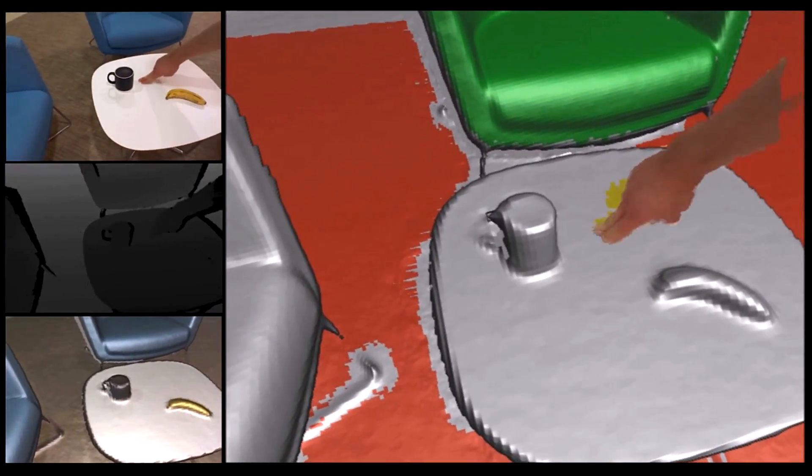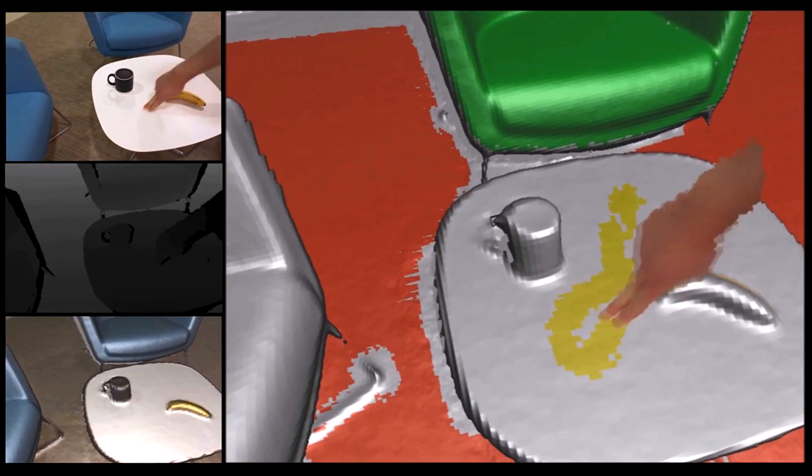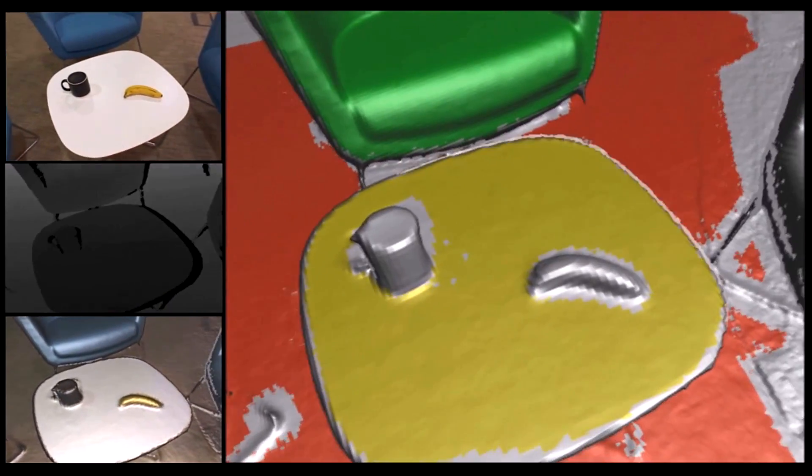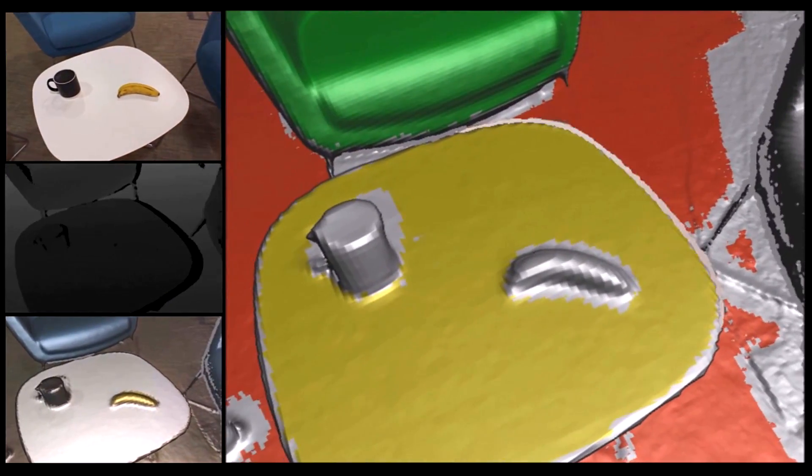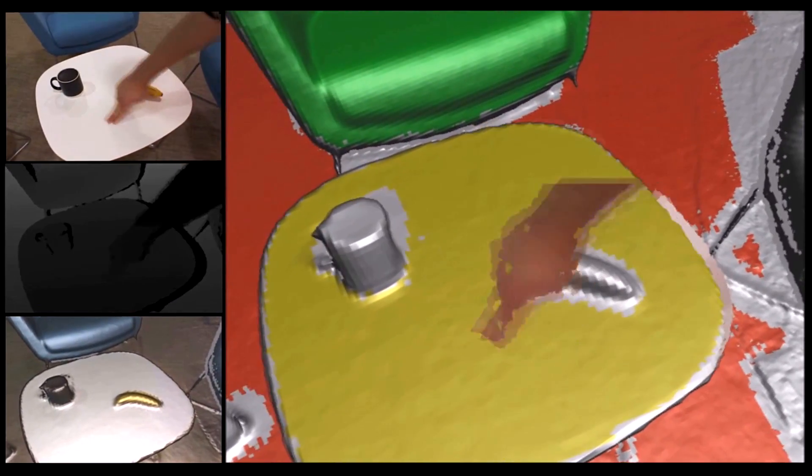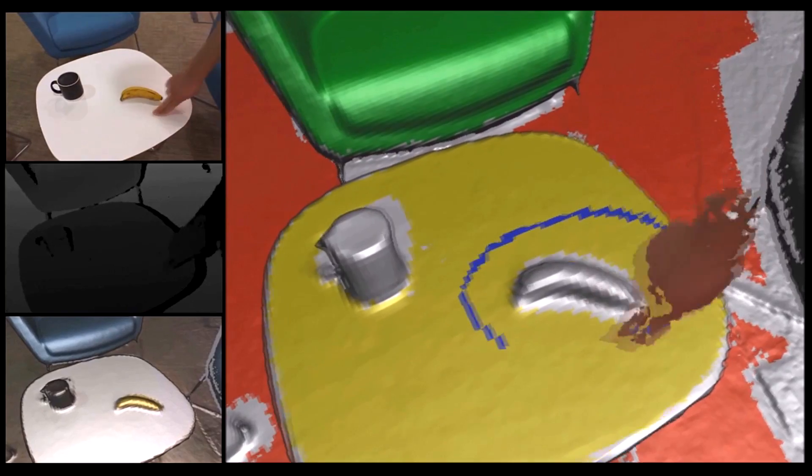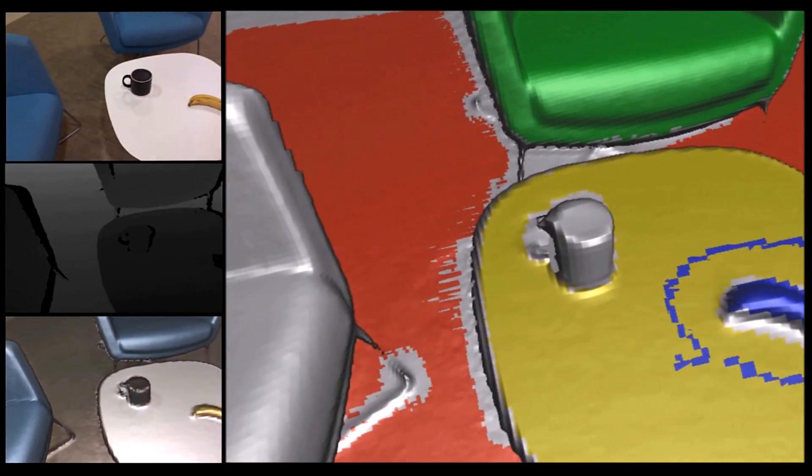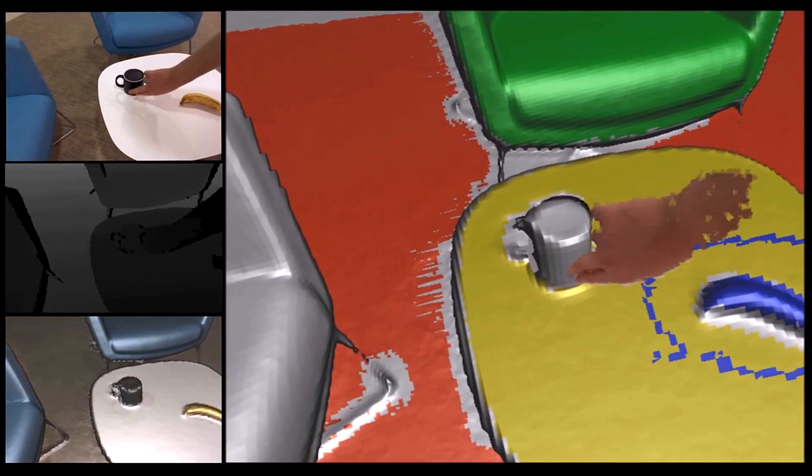Let's label a table. We can draw a simple stroke around a smaller object, such as this banana. Let's also label this mug.